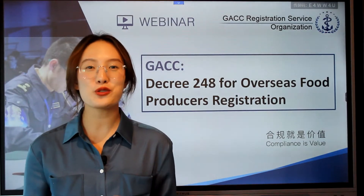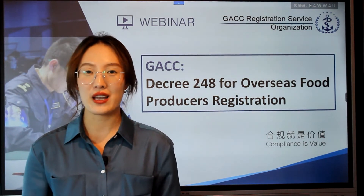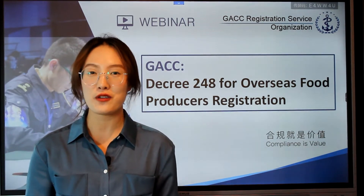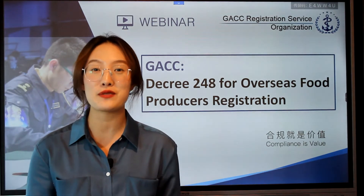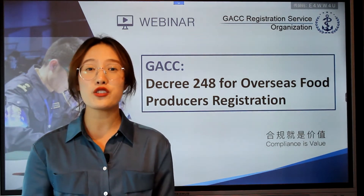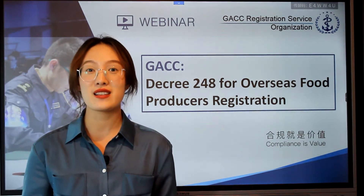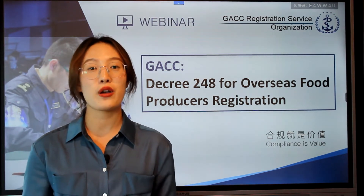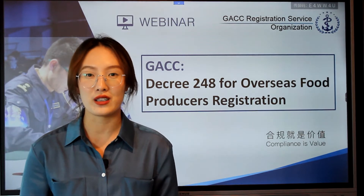Now let's move to the next part: the conditions for registration. The first condition is that your country needs to pass GACC's equivalent assessment and review about the Food Safety Management System. When will GACC initiate the assessment and review? There are six circumstances in decree 249. If you want to know, you can focus on our video on decree 249.